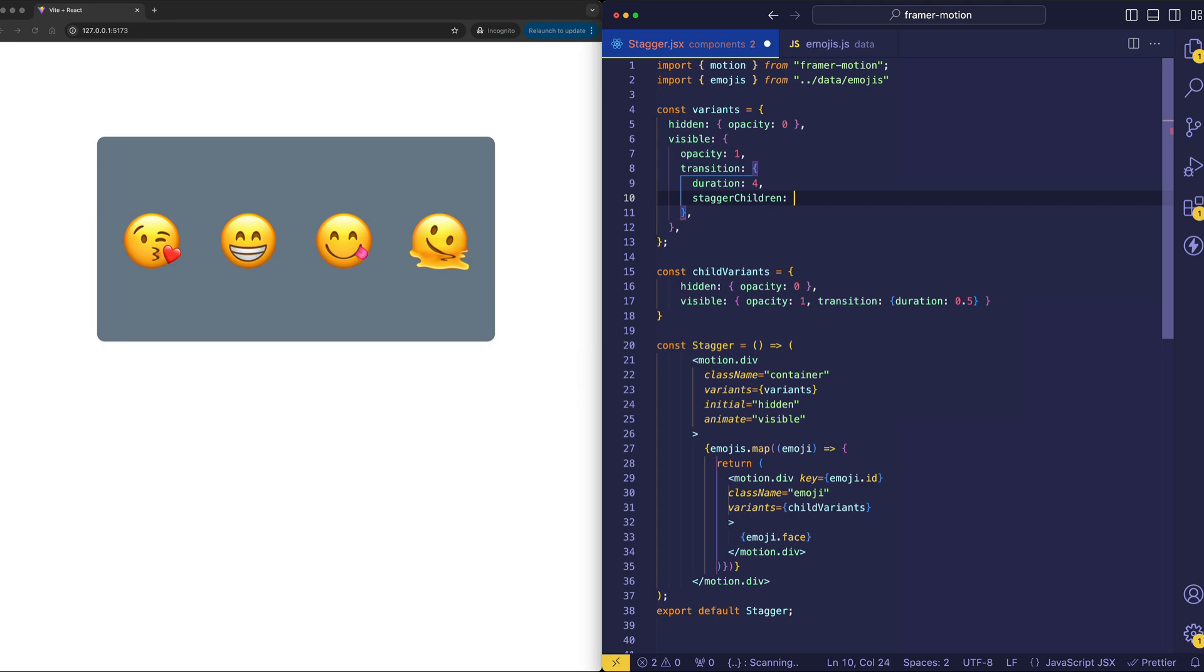And for staggerChildren, we can set the amount of time that we want each of those child divs to be staggered by. So, let's just do 500 milliseconds, or 0.5. And now when we save and refresh, let's see what we get.